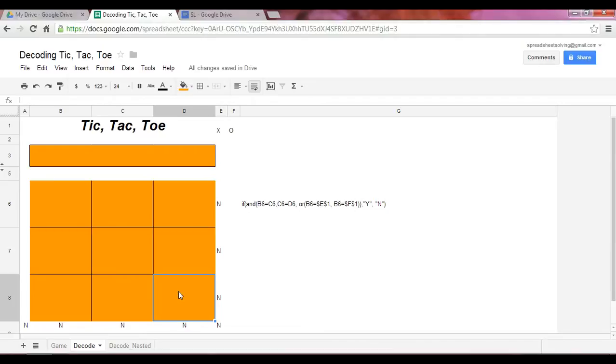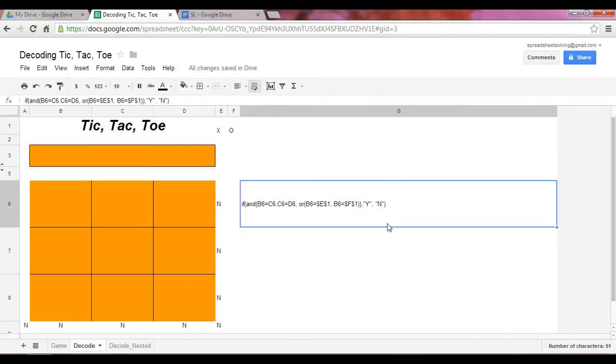So we need to set up a formula within the spreadsheet to indicate when that's the case, when we do have a winner. And so this is the very simple formula that we use. Now, let's break this apart.